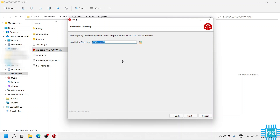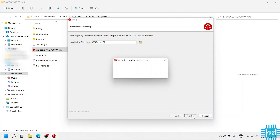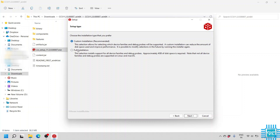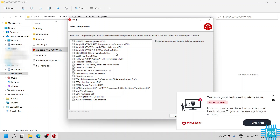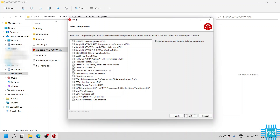Click Next to install the CCS. By default it will use the path C:/TI/CCS 11.2.0, then click Next. It will present two options: full installation and custom installation — custom installation is the recommended one, so click Next. Here we need to select the list of components we want to install. We are focusing on two TI LaunchPads: MSP432 and the Tiva-C LaunchPad. Click on SimpleLink MSP432 Low Power Plus Performance MCUs.